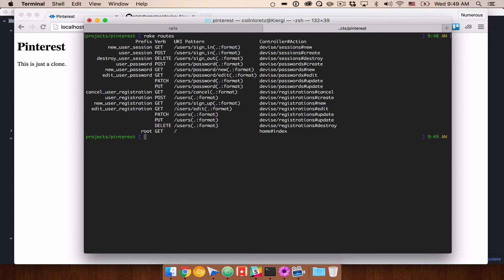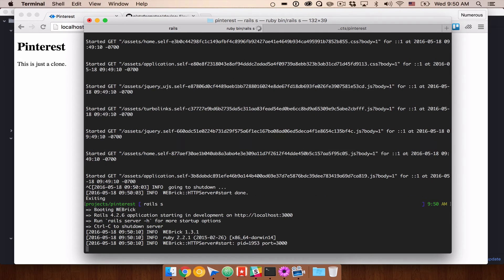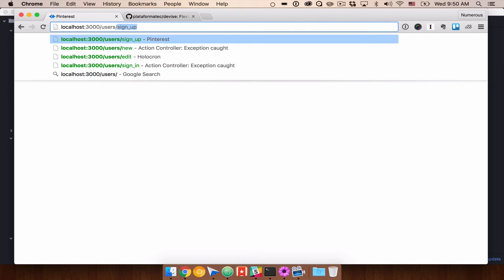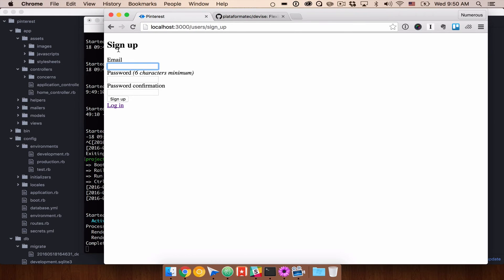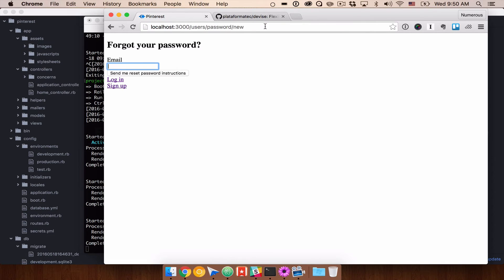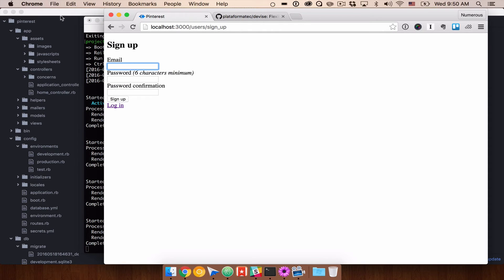Let's go ahead and try going to users/sign_up. One thing you'll need to do is once you've installed Devise, you'll need to stop and restart your Rails server. Now we still have our home#index here, but we should be able to go to users/sign_up — you'll see these are very standard views, but we have a form that was generated for us. If I click on login it takes us to users/sign_in with an email and password. If I click on forgot password, the URL changes to users/password/new where you can enter an email to reset your password.